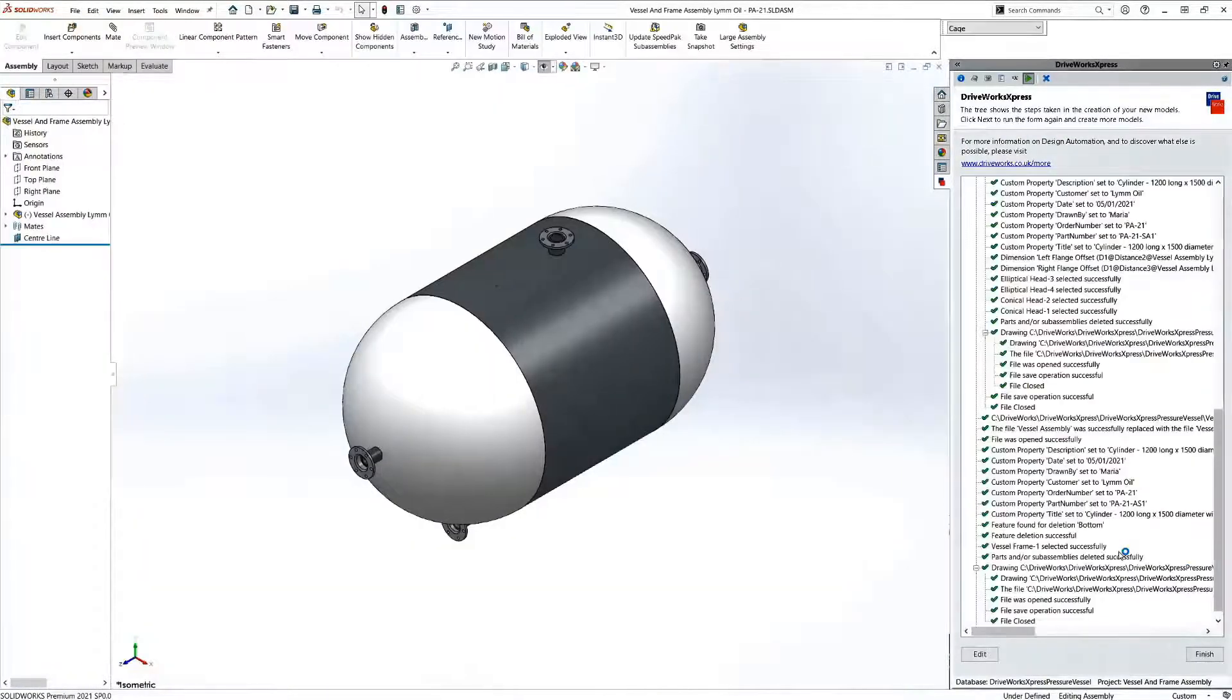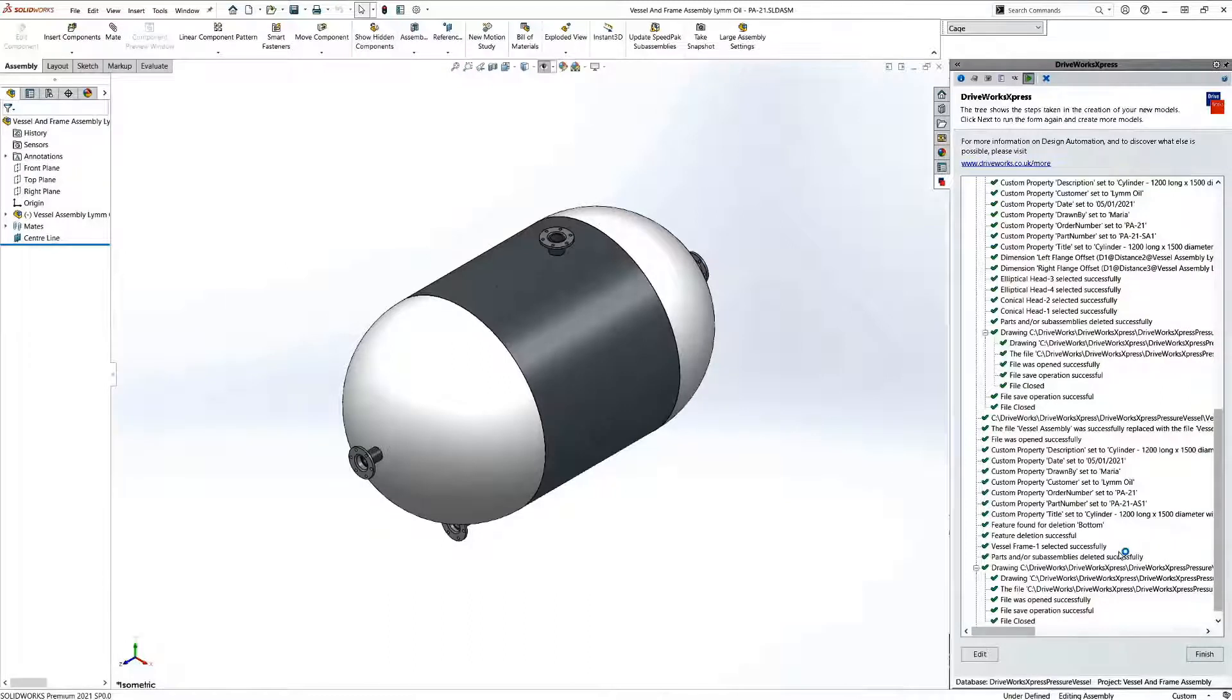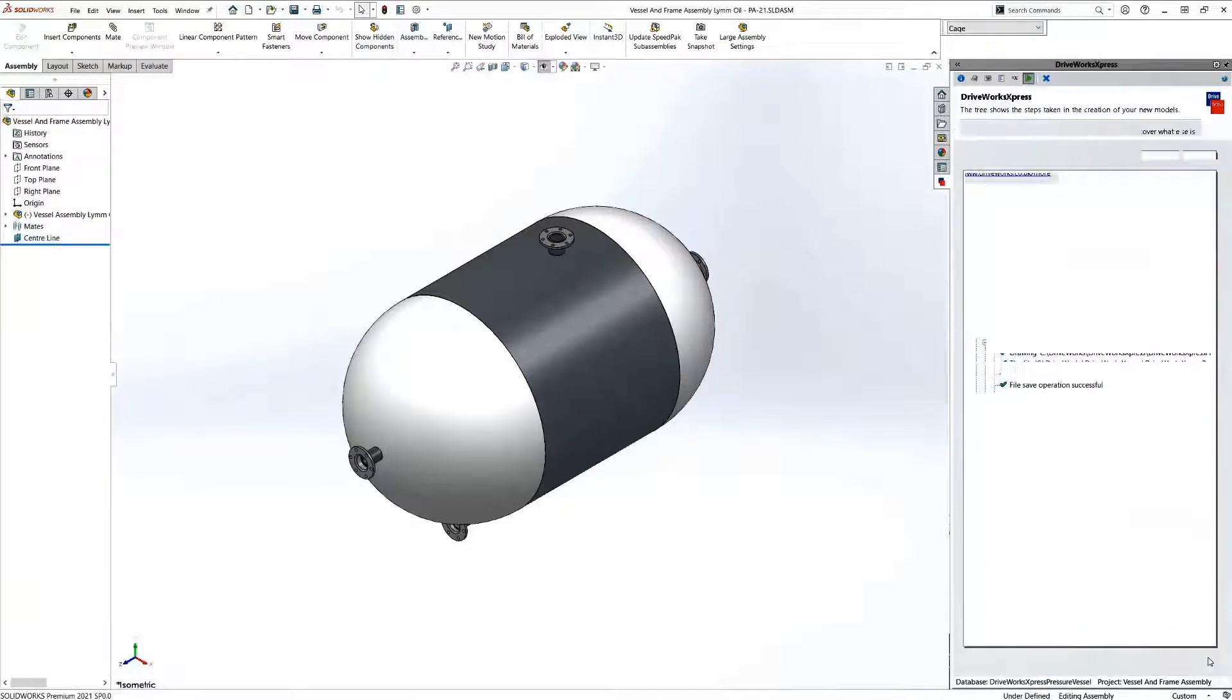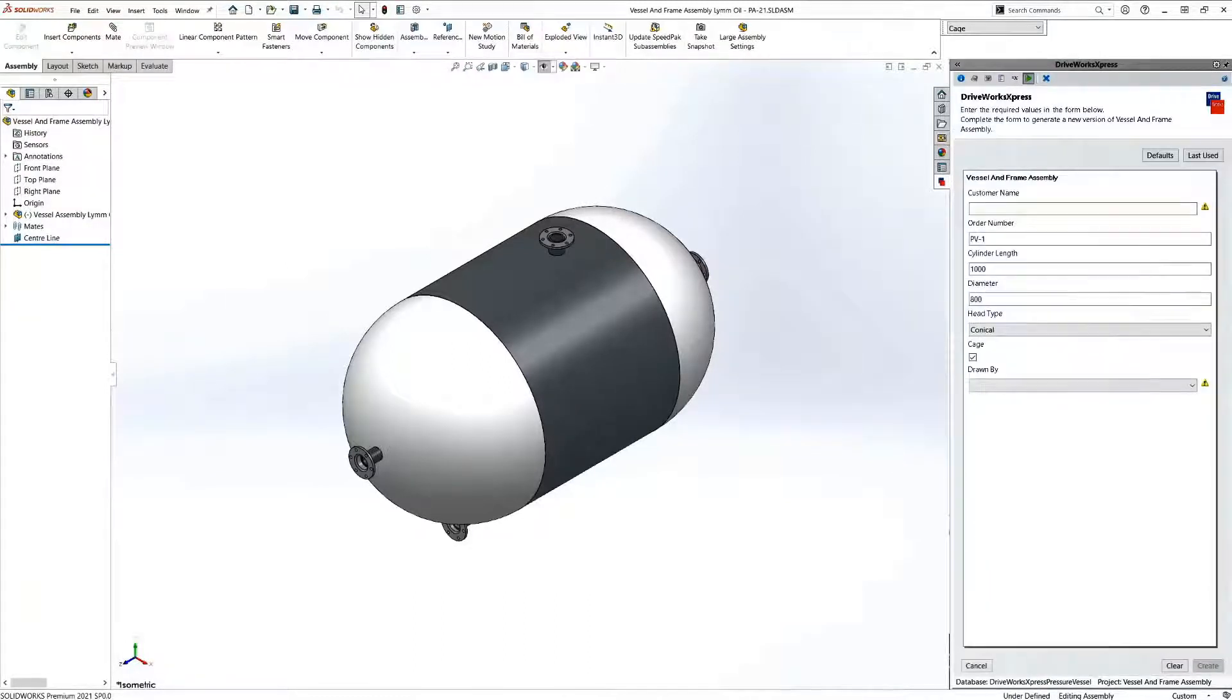Once DriveWorks has finished generating all of the parts, assemblies, and drawings, they'll be saved with new file names, again based on rules.